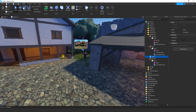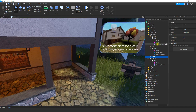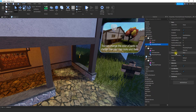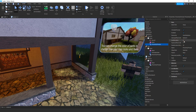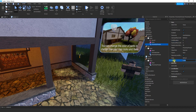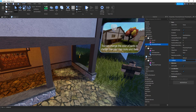Before continuing the script, let me show you the proximity prompt properties. For the hammer's proximity prompt, for ActionText I chose 'Swap', for ObjectText I chose 'Hammer', for the key I chose E, and for HoldDuration I chose zero. If you want the player to hold the key for some time, put that value here — for example, a value of one means they hold E for one second. The UIOffset controls how far up or down the label appears; I chose 100, which worked well for me.